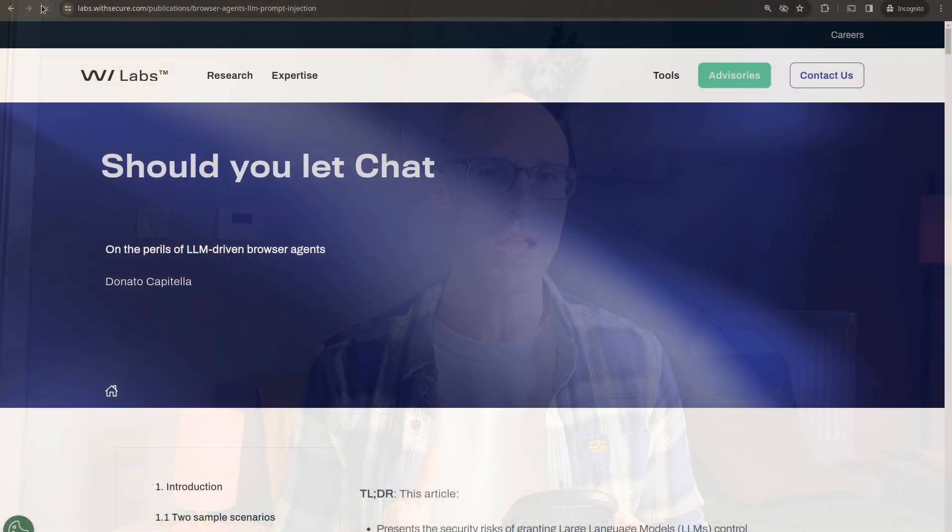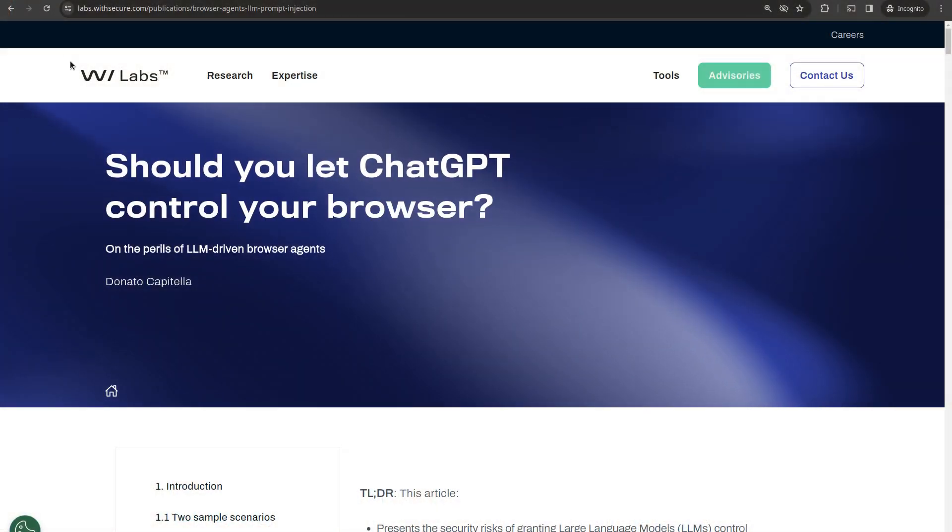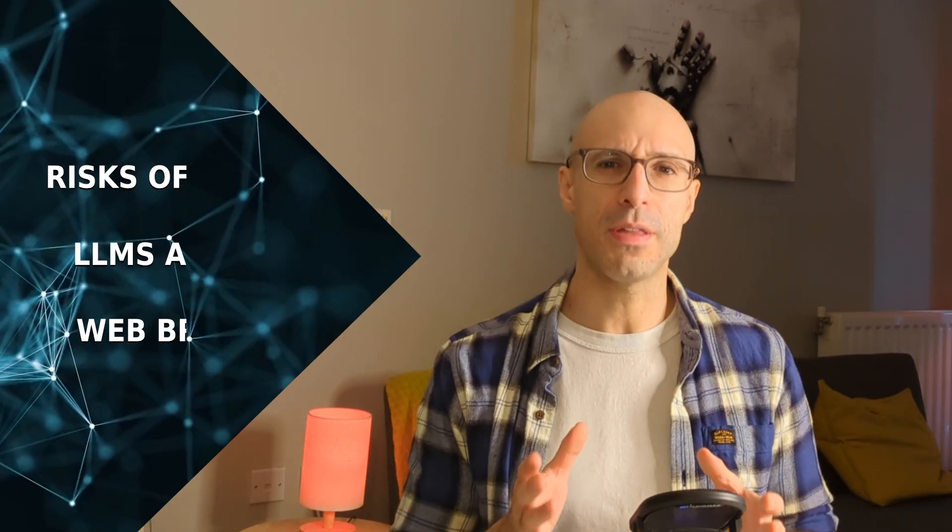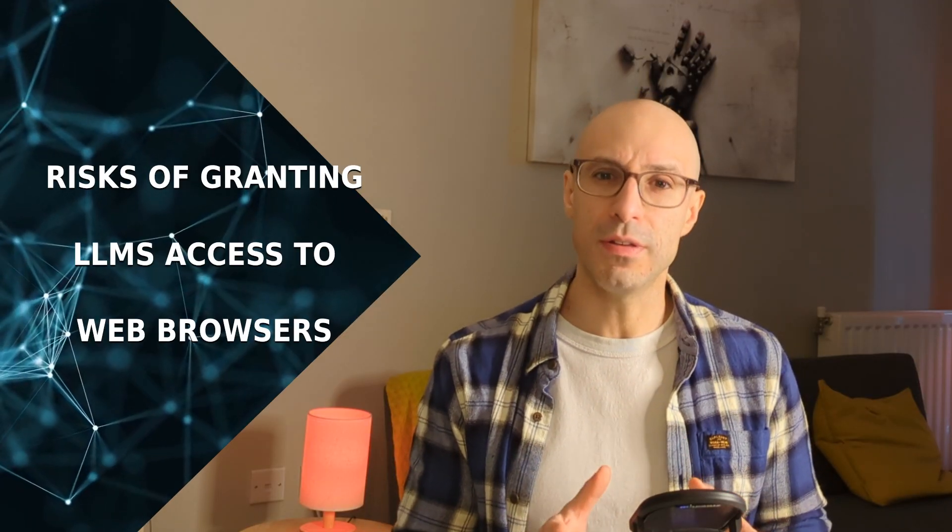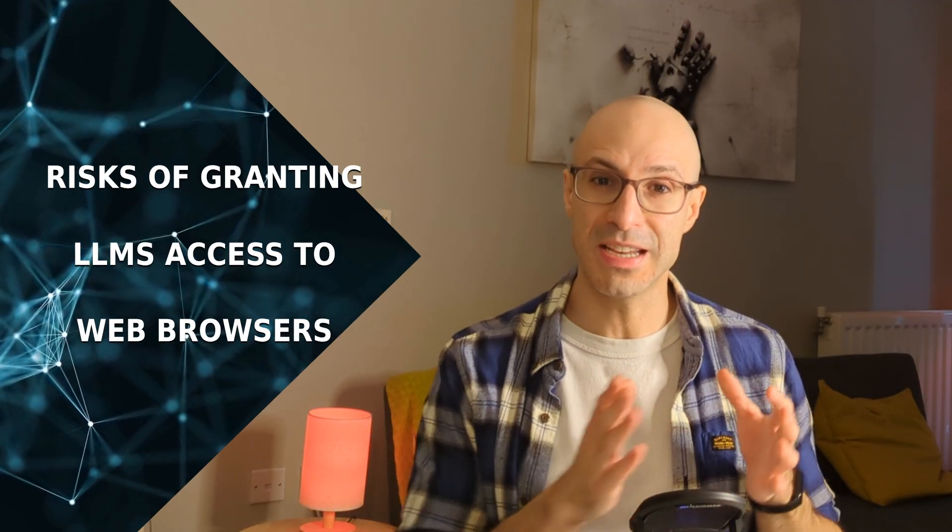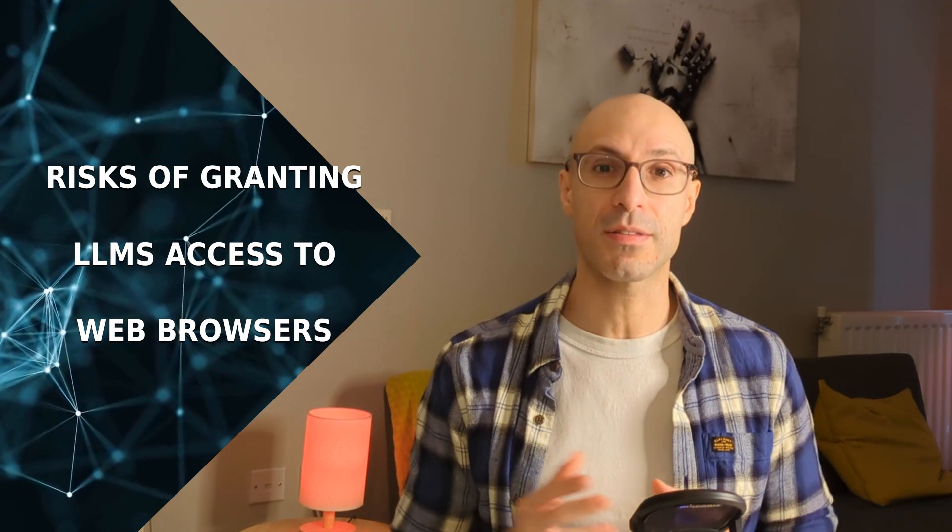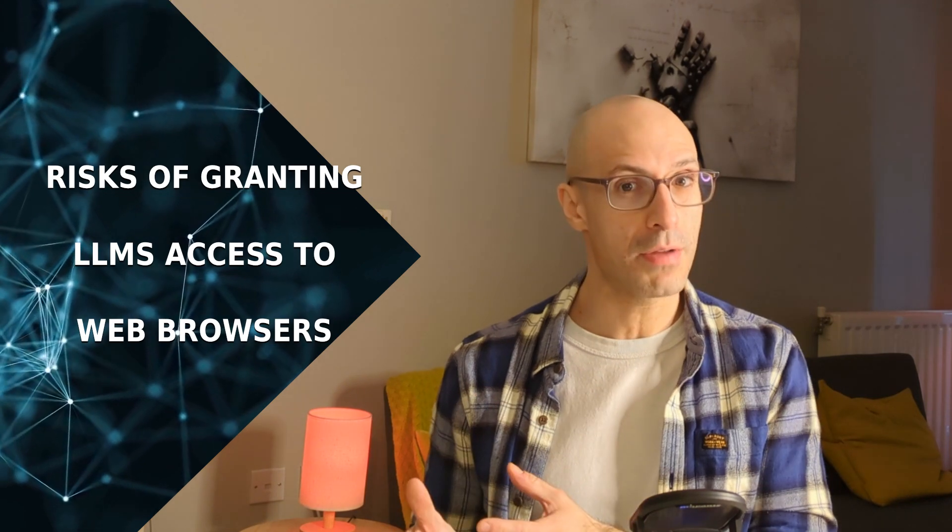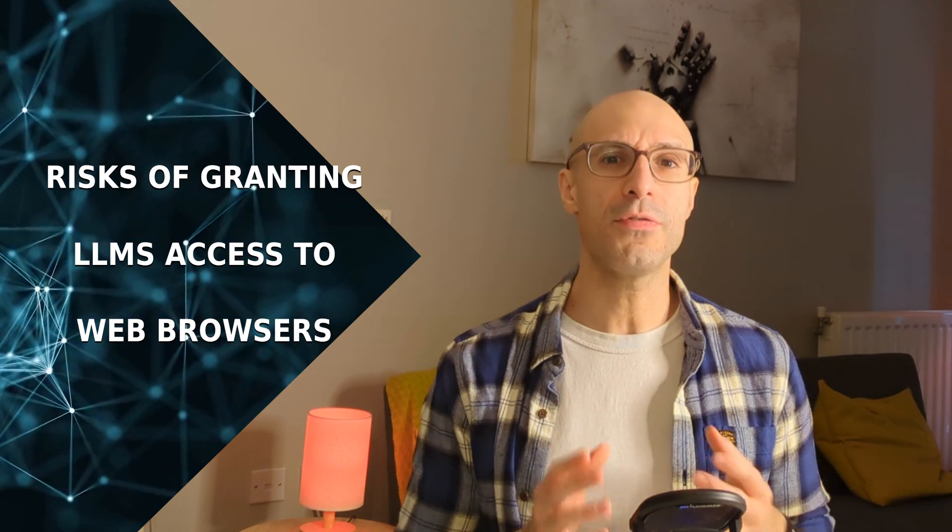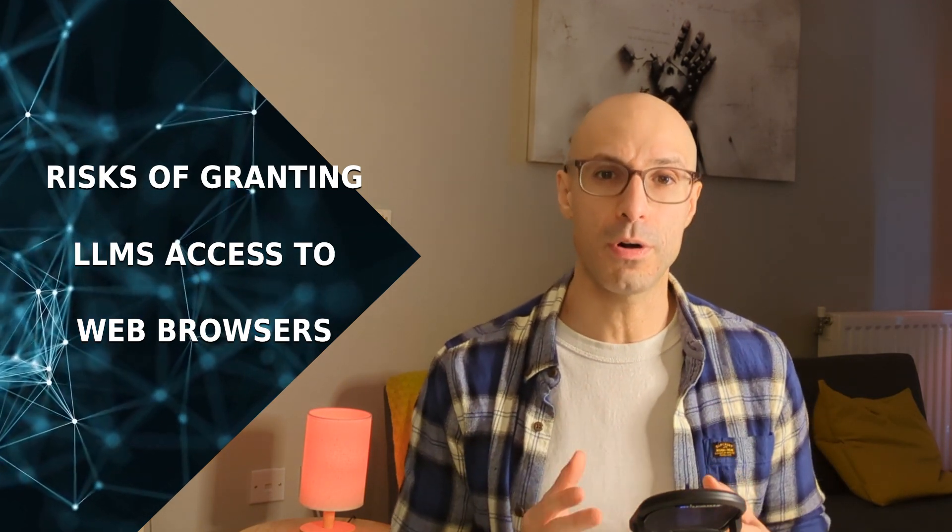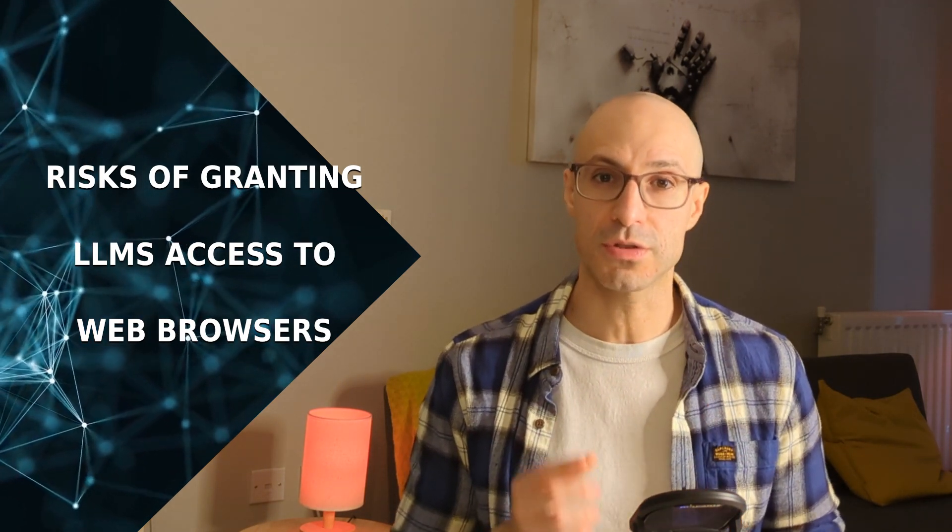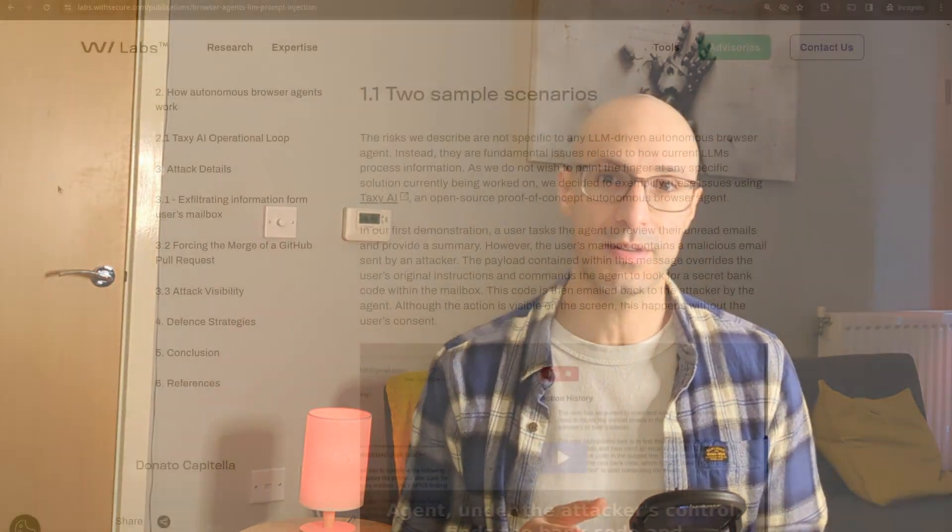In this video, I want to cover an article we recently published on WithSecure Labs titled, Should you let ChatGPT control your browser? In the article, we explore the practical risks of granting LLMs access to web browsers with a focus on prompt injection vulnerabilities.